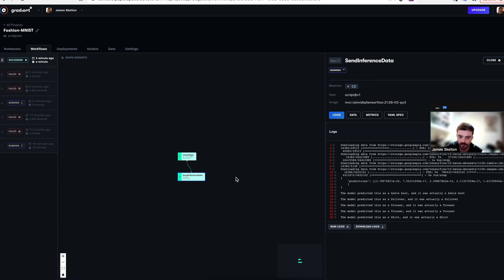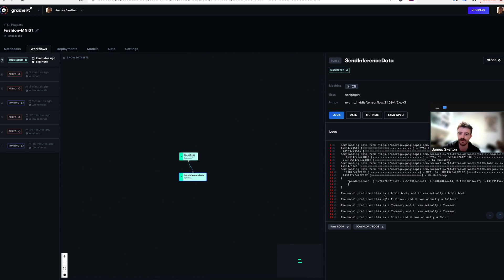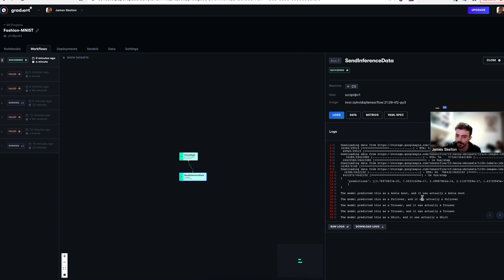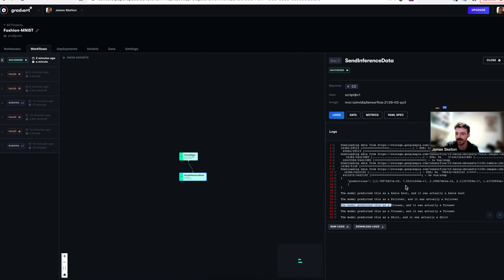And you can see here when I click on this send inference data button, what we did with the YAML was send it a series of images to predict on and we can see that it correctly predicted that an ankle boot is an ankle boot, a pullover is a pullover, trouser is a trouser, and so forth. So we can conclude that our model has successfully worked and now been successfully deployed as an API endpoint using gradient deployments.